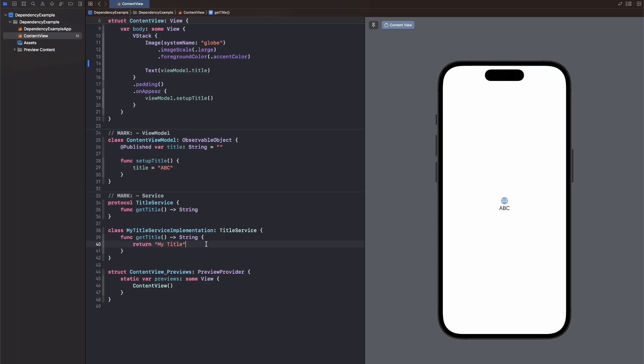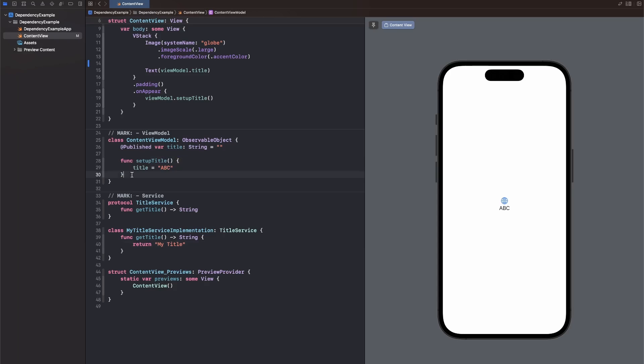What we now want to do is use this MyTitleServiceImplementation in our ContentViewModel without having to make the ContentViewModel know about which TitleService they actually use. For example, when writing a unit test for this setupTitle function here, you might want to inject a different implementation of the TitleService like a mocked implementation. And in the running app, you actually want to use an implementation that fetches this Title from some sort of server, from some sort of API, or does any computation with it. That's basically the motivation for dependency injection.